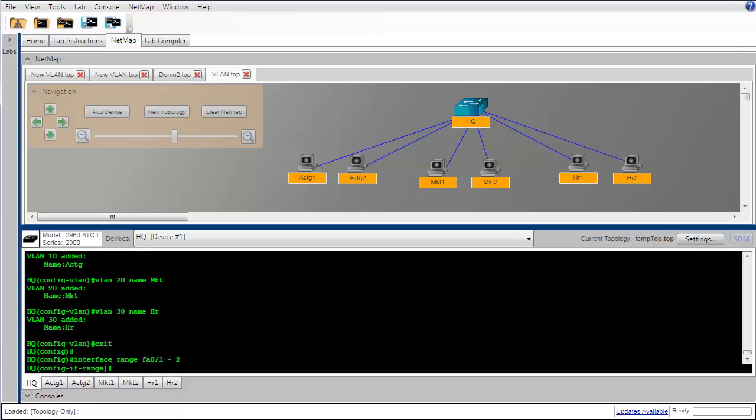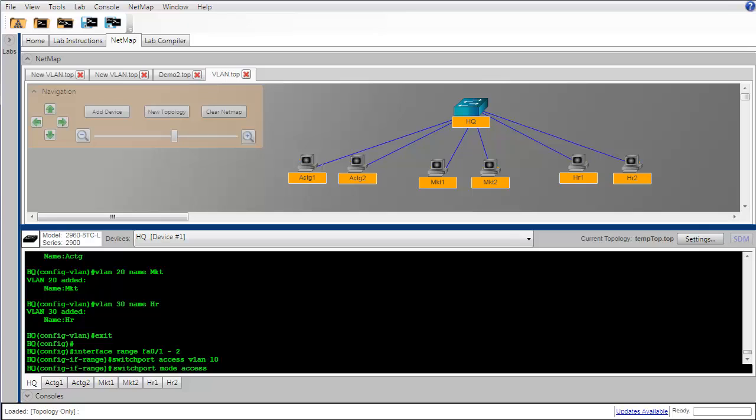Now that I'm in interface range configuration mode, I can use the switchport access VLAN command to put the first two ports of HQ switch into VLAN 10, which is the proper VLAN for the accounting department.